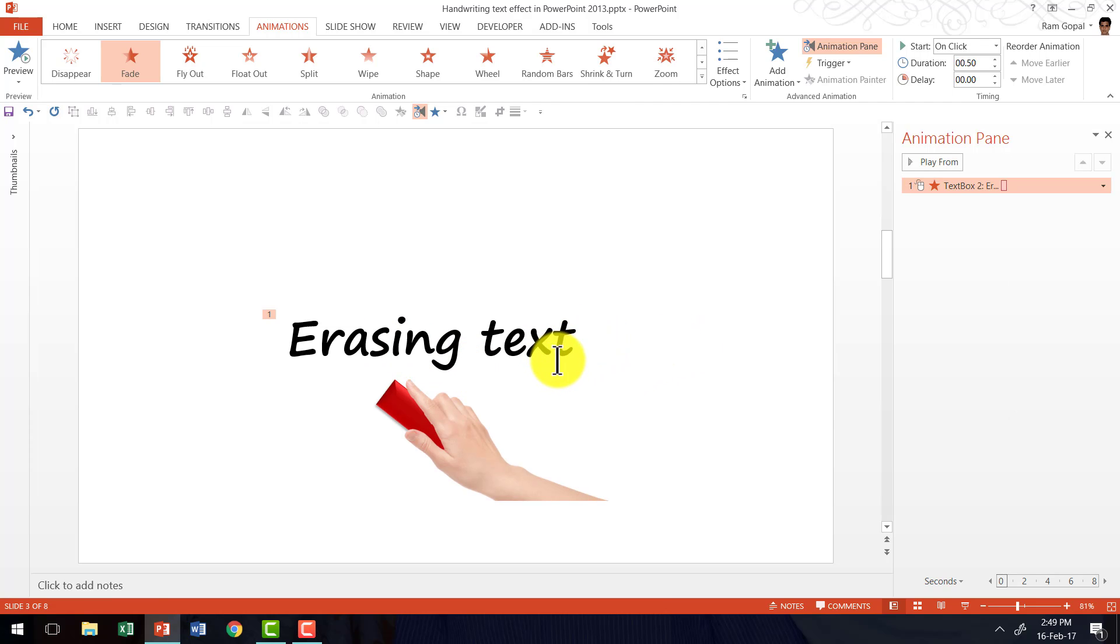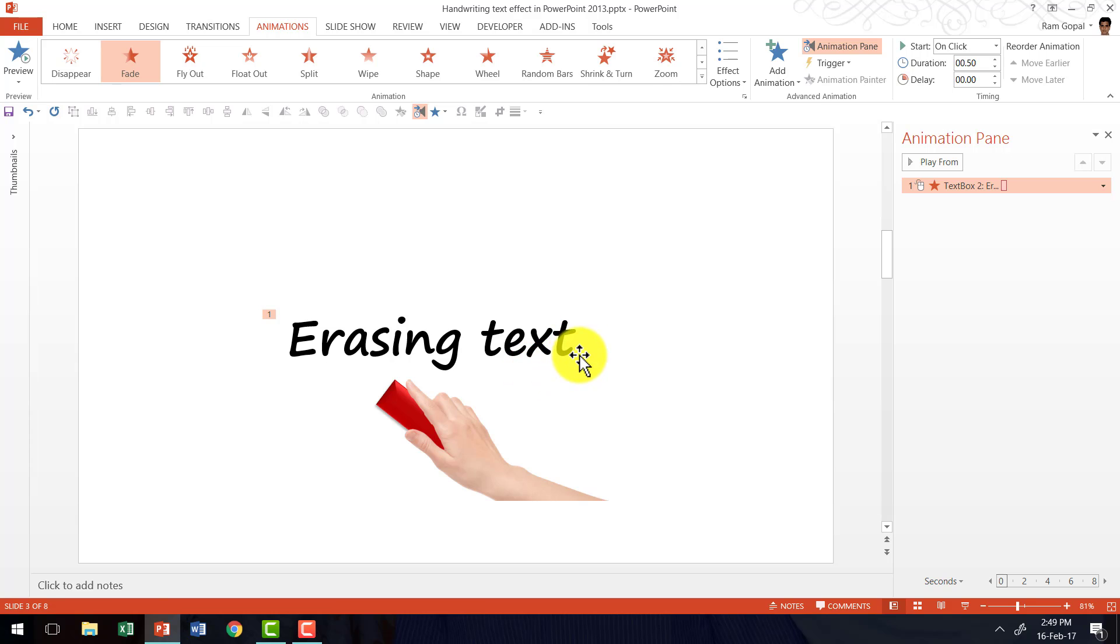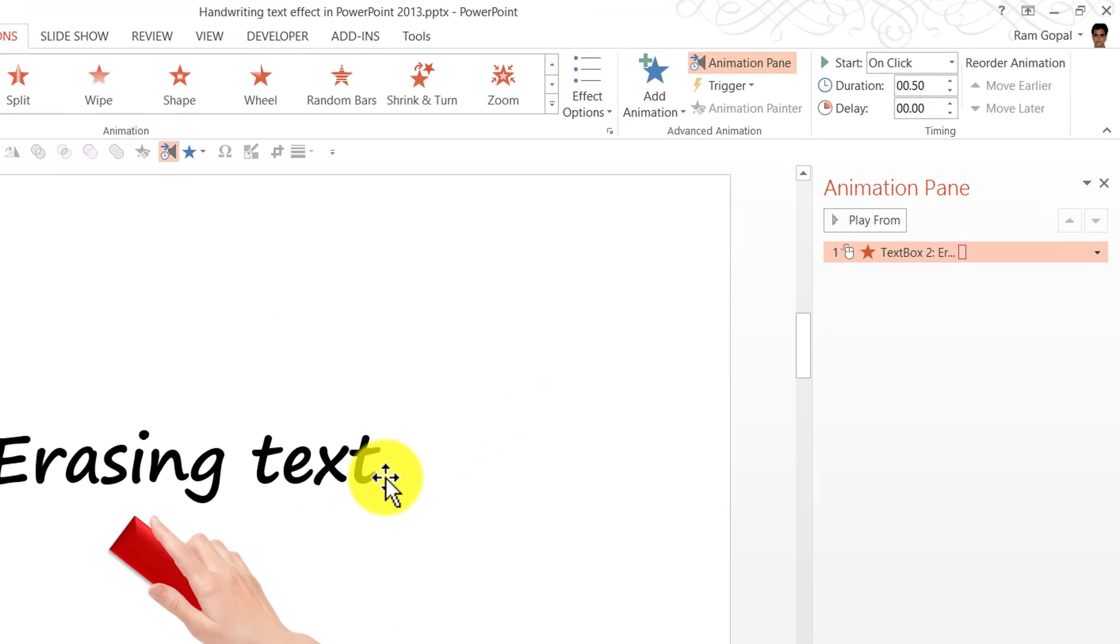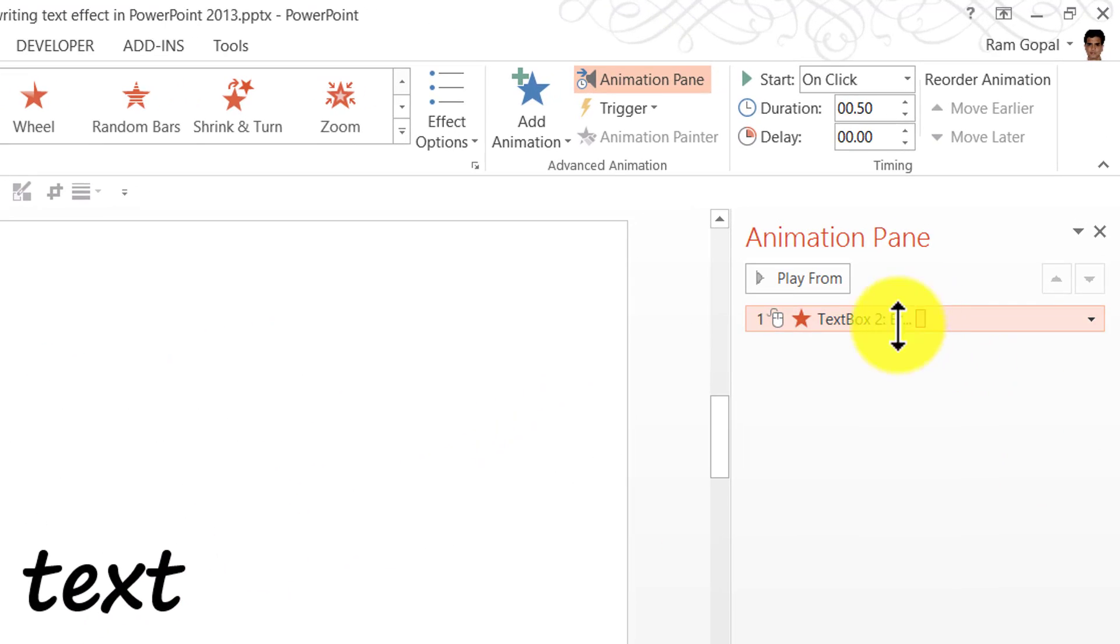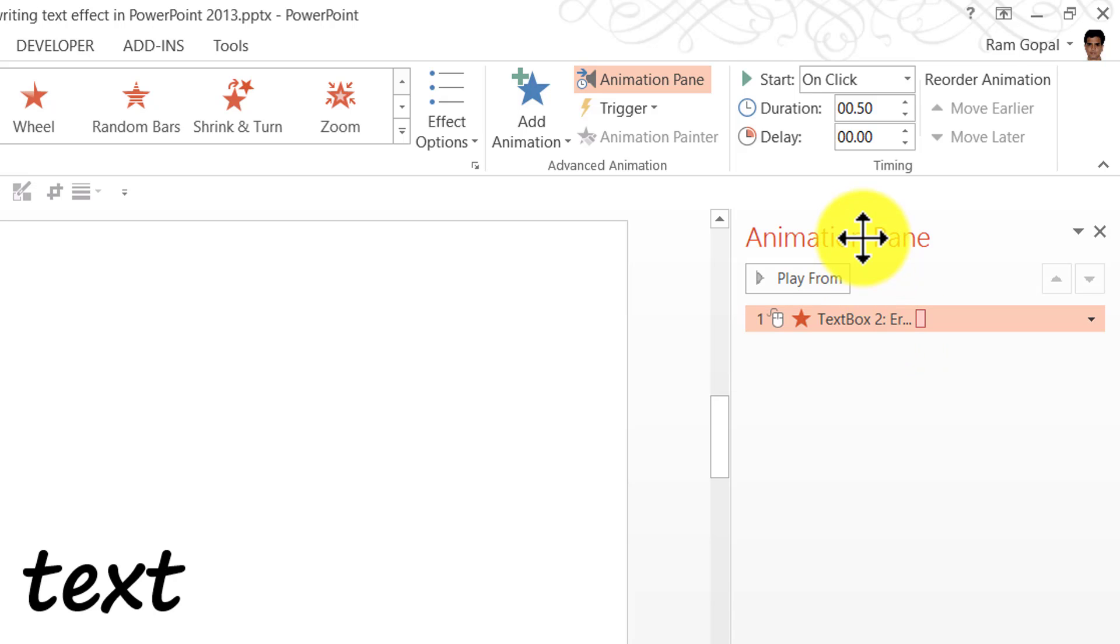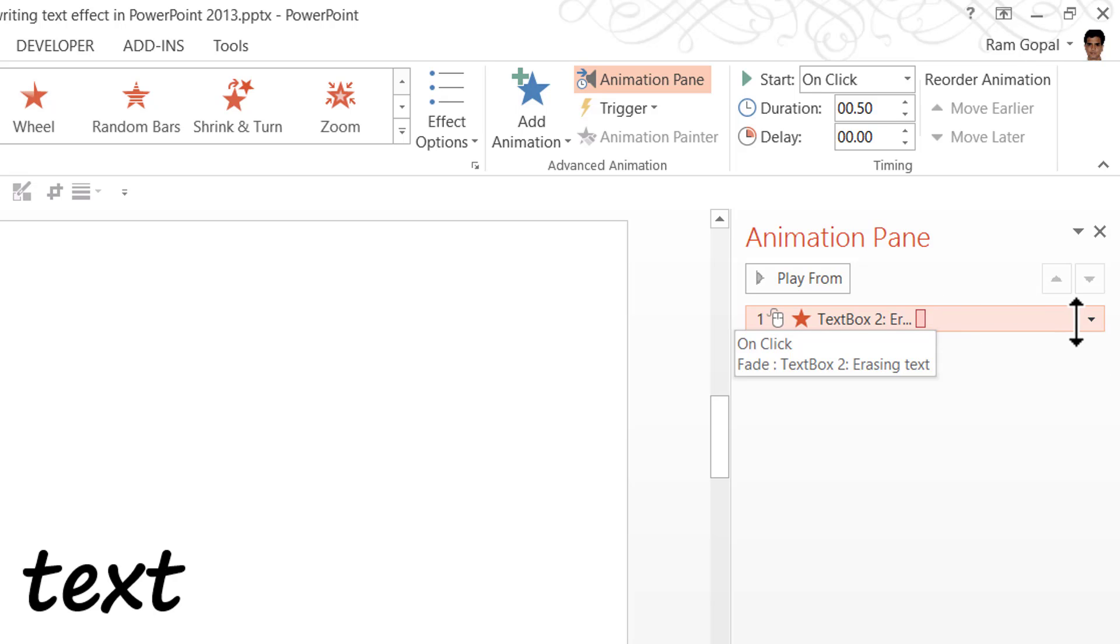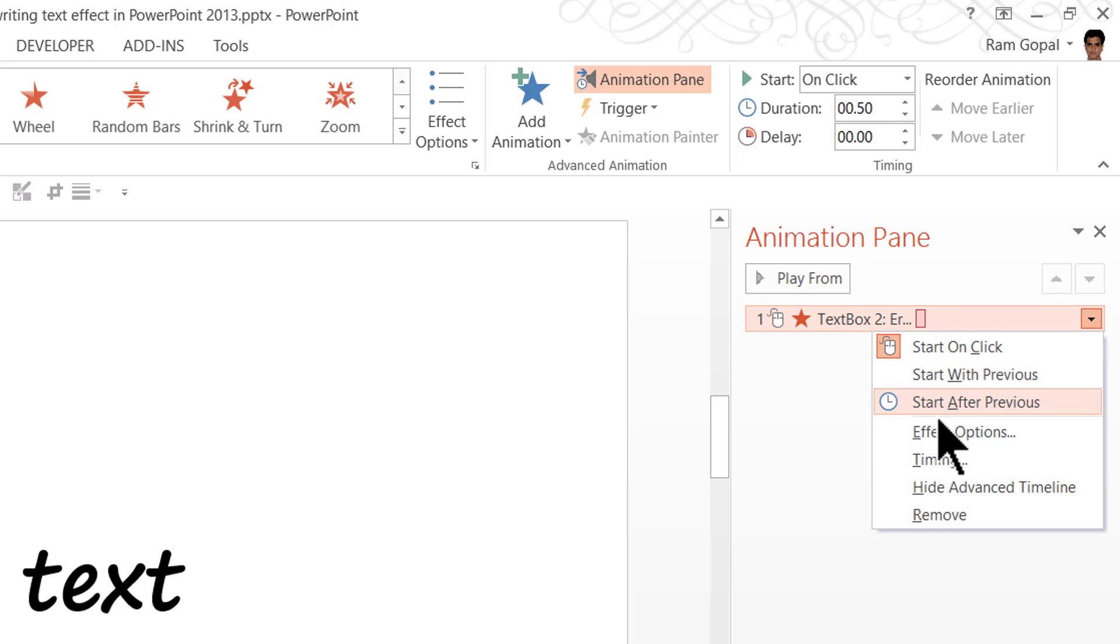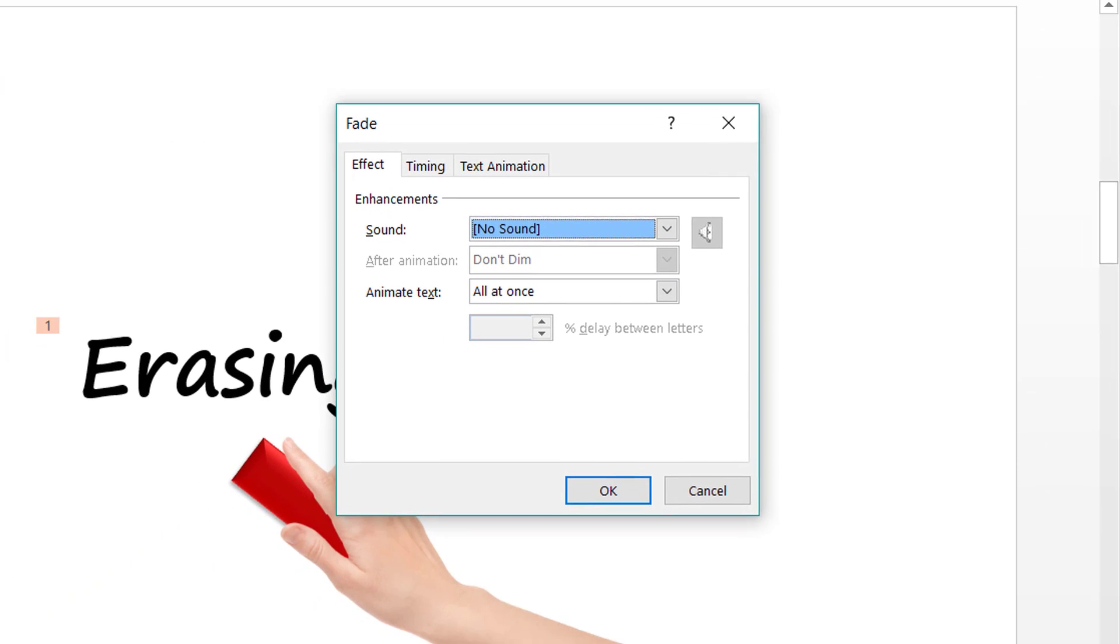Now I don't want the entire text to fade out in one go. I want the fading to happen letter by letter or character by character. So for that I'm going to go here to the animation event in animation pane, click on the small arrow here to the right of the animation event, and then go to effect options.